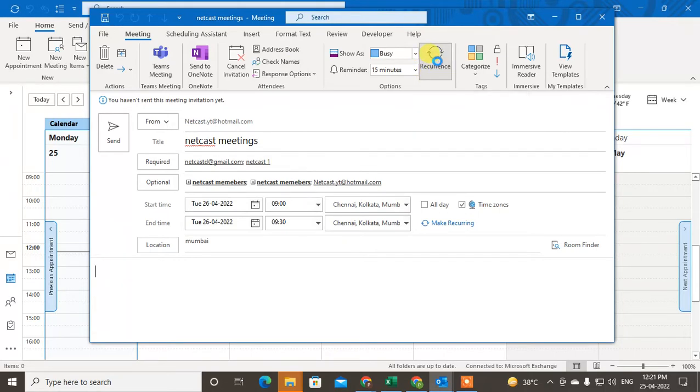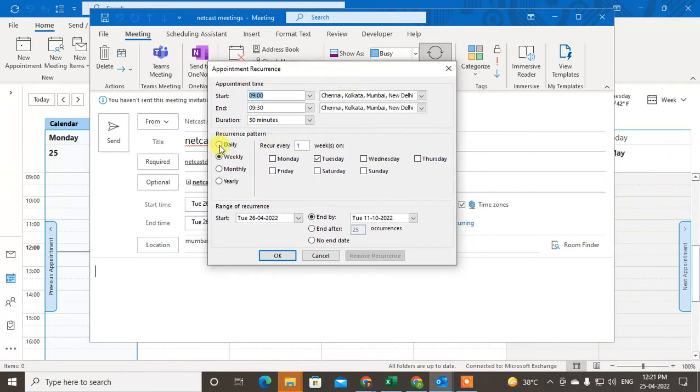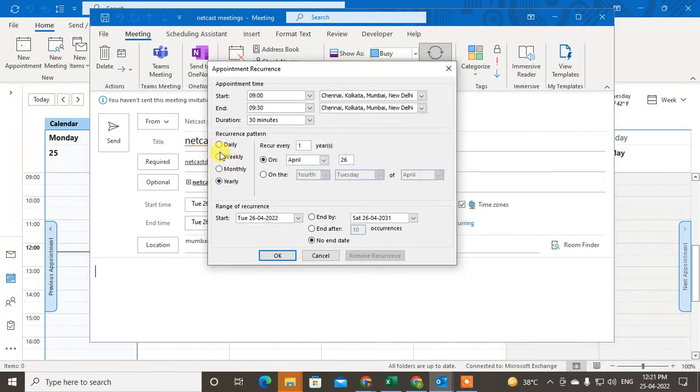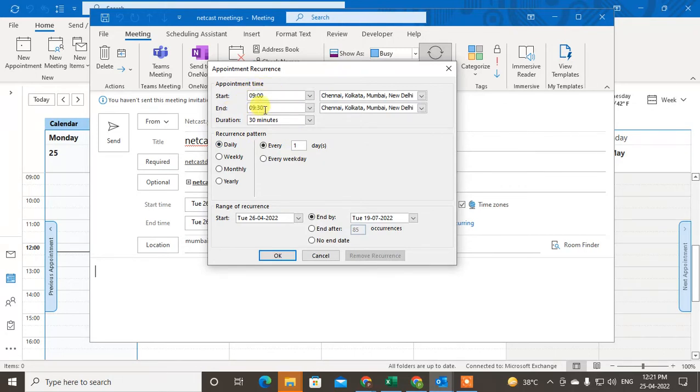Now you have to choose the time: daily, weekly, monthly, or yearly. If you want to send it daily, just click on Daily and select every one day. You have to select the time - this is the appointment start and end time - and the duration is 30 minutes. You can change the duration.